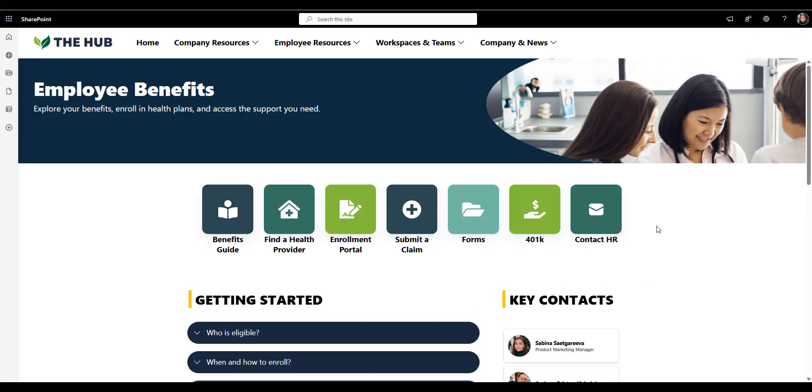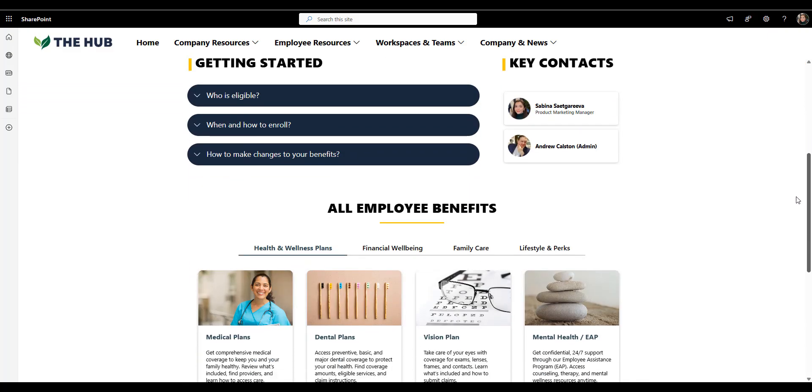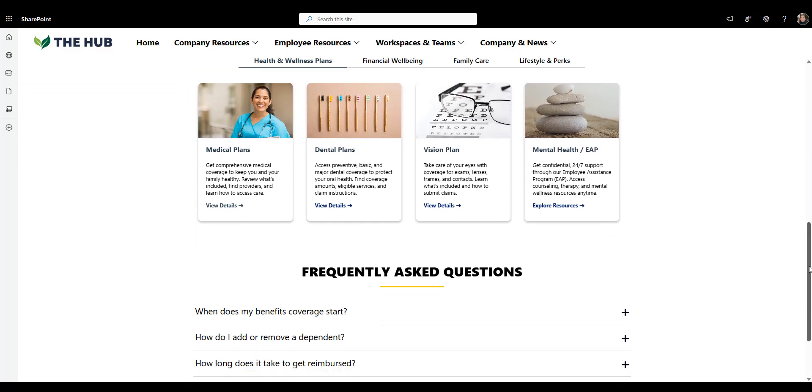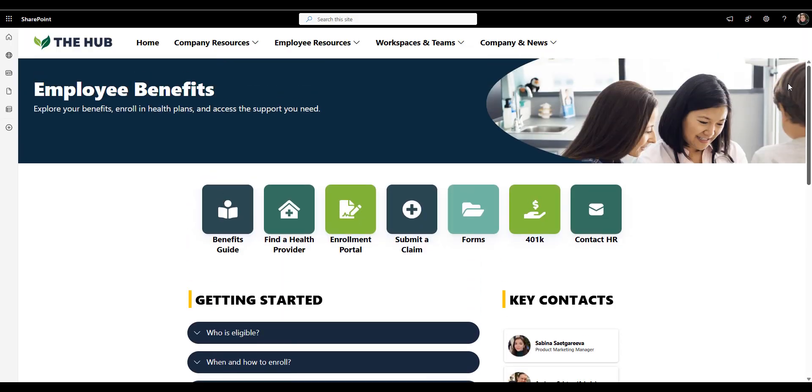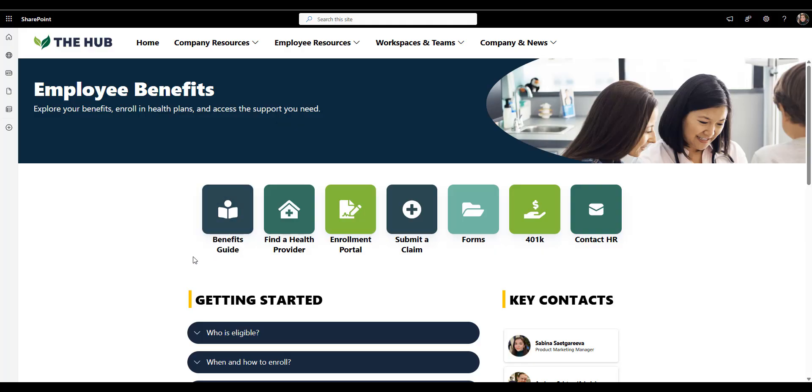Next up, employee benefits page. Another must-have for an intranet is employee benefits page. And to be honest, benefits pages are often the hardest part of any intranet. There's so much information, so many forms, and so many exceptions that employees don't even know where to start. But not this page. Let's see why. As always, we start with a clean banner. And right below that, you've got clean, visual, quick links to top actions, benefits guide, find a health provider, enrollment portal, submit a claim, forms, 401k, and contact HR. It's simple and predictable, exactly what you want when people are looking for important information. If you have employees in different geographies, you can even target these links so I only see what applies to me.